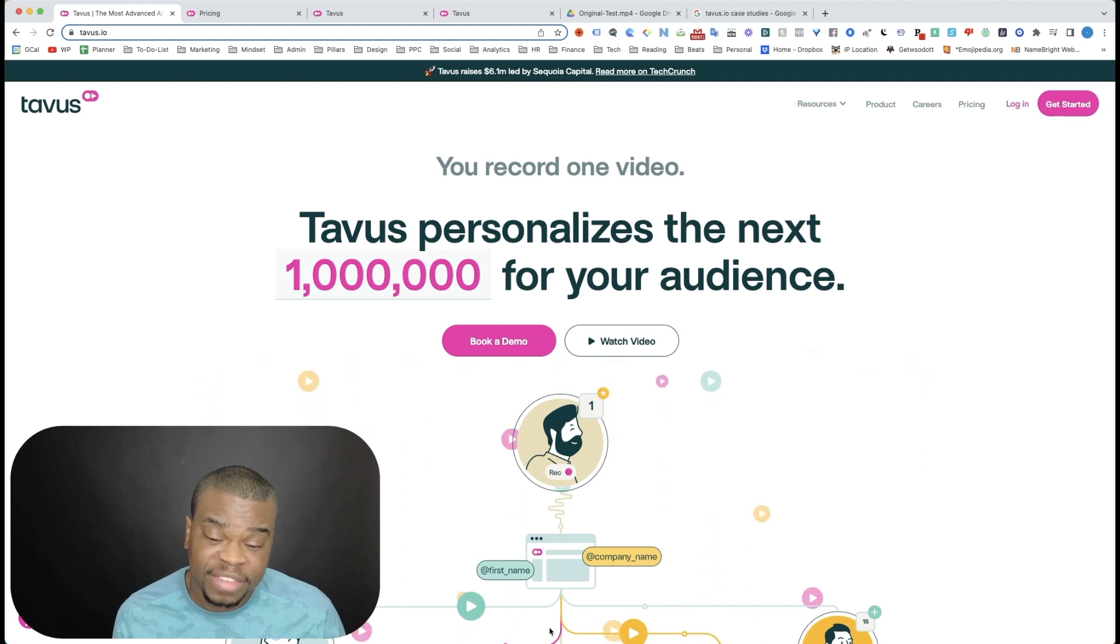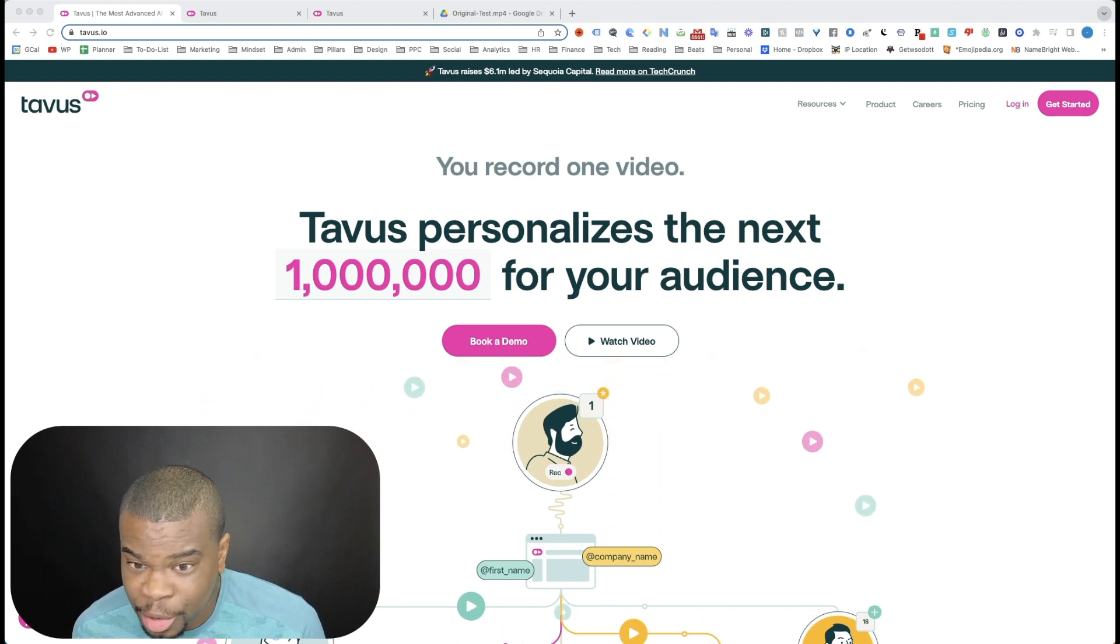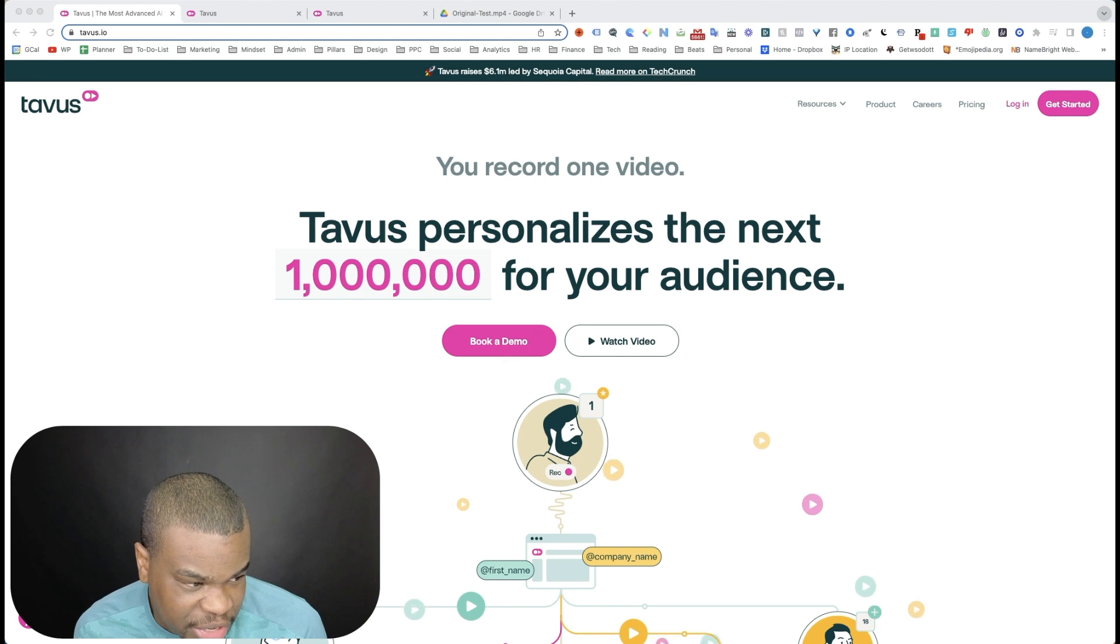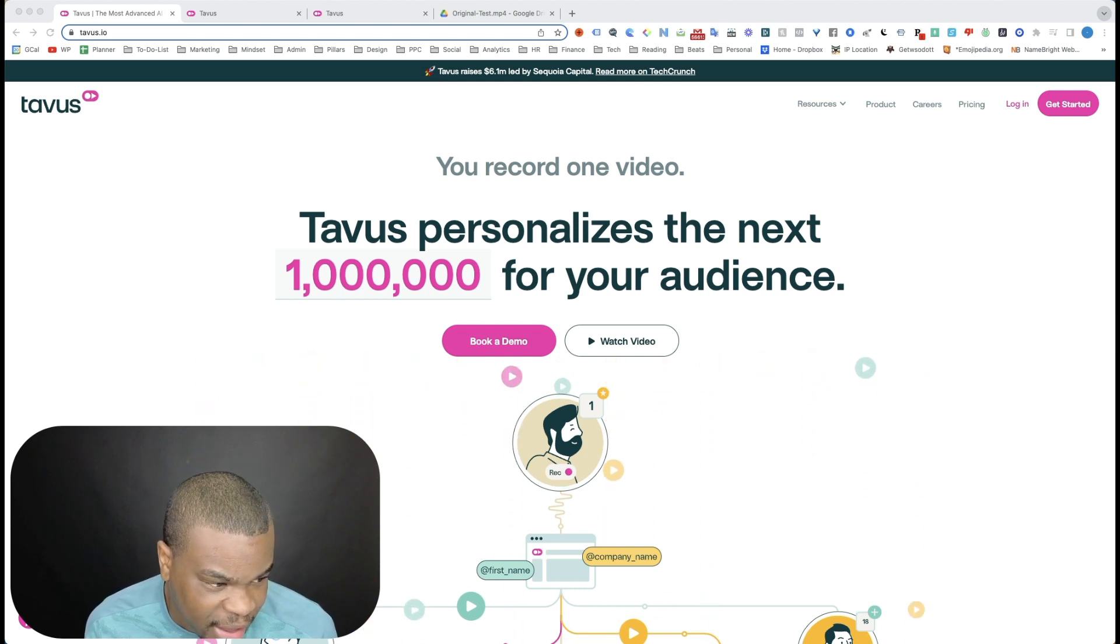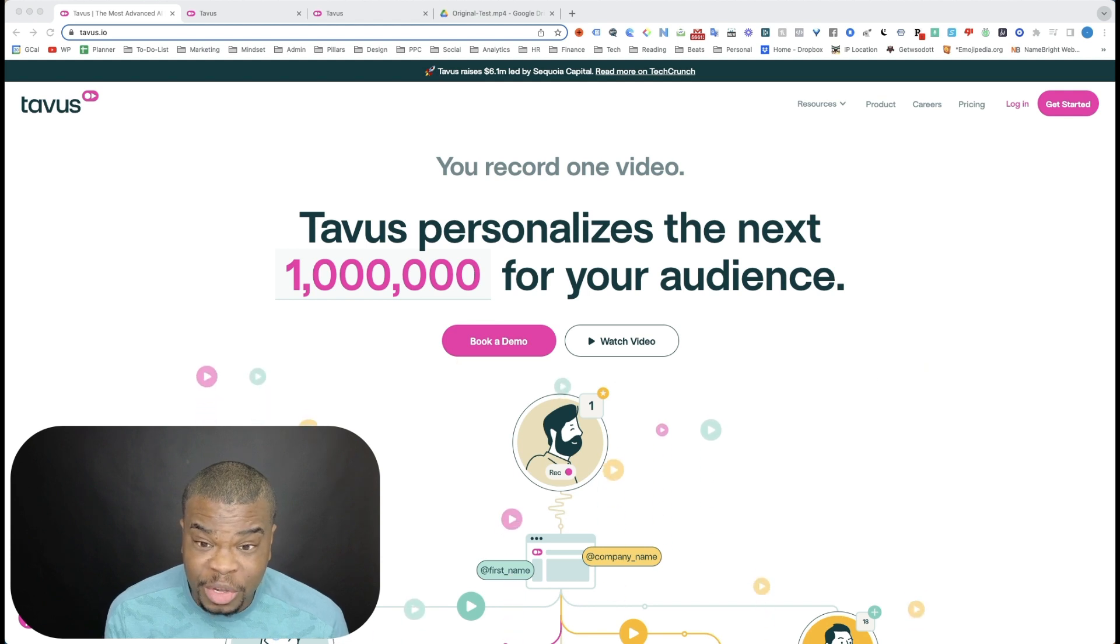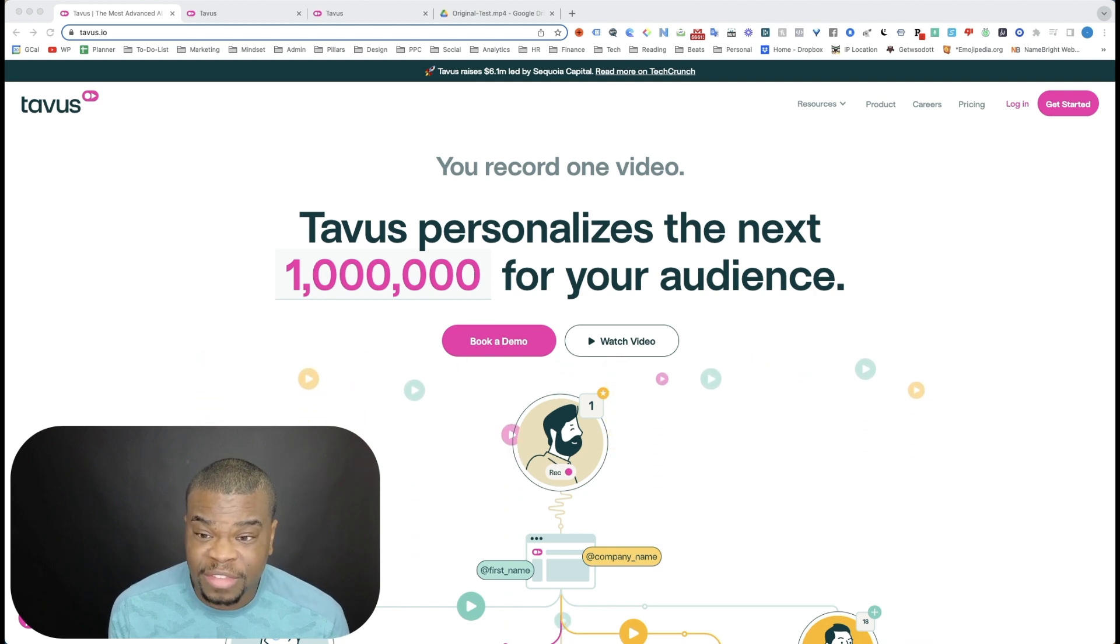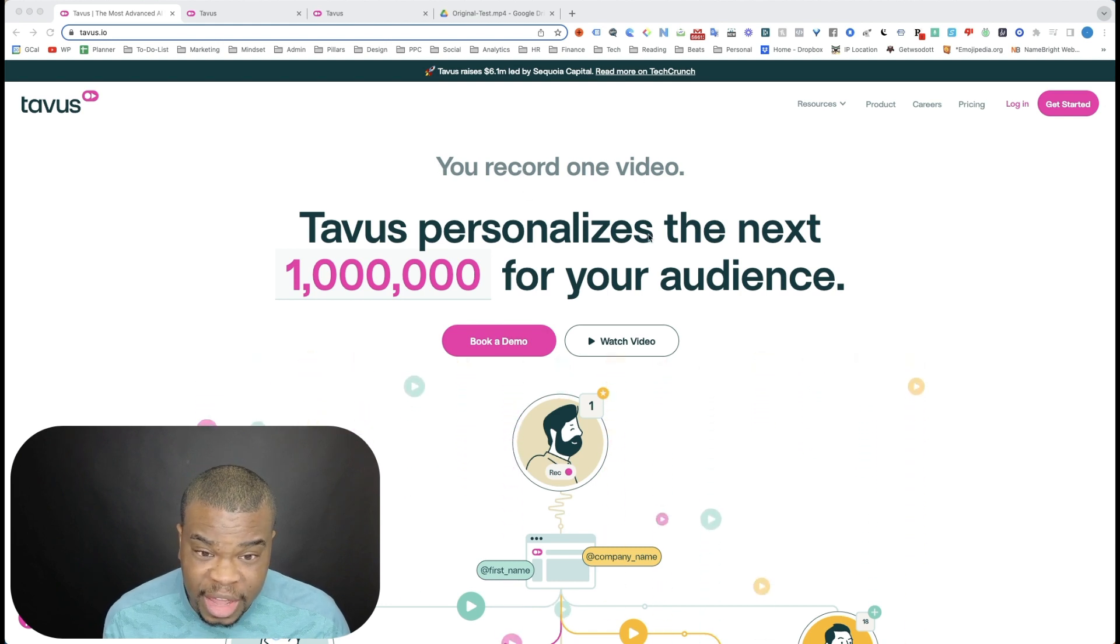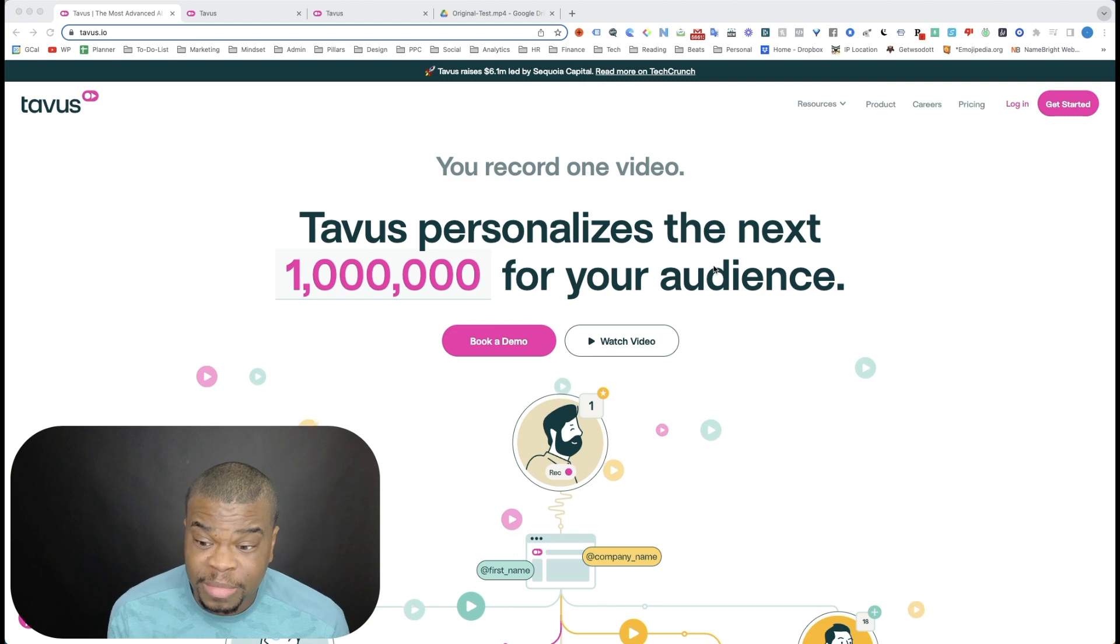So let's dive in. If you go to Tavis.io, it's spelled T-A-V-U-S.io, you'll get to this page here. And Tavis is a software that uses generative AI to create personalized videos with voice and face cloning, right? The face cloning is the key. This is why it's so unique and interesting. So I'm going to show you what happened. I invested thousands into Tavis, so you don't have to. So if you just read it here, I like this headline here, you record one video, Tavis personalizes the next one million to your audience. And this would seem to be true.